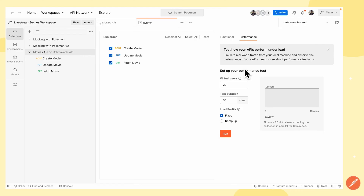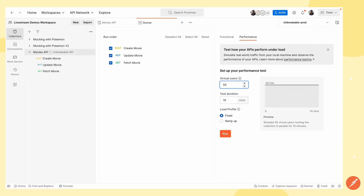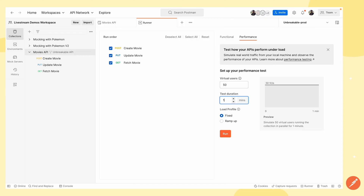The first one is virtual users. This indicates the number of users I want to concurrently make requests to my API endpoints. I can make this 50 or just give it 20, and this can be as high as 500. For the test duration, this is how long I want these virtual users to concurrently make requests for. It defaults to 10 minutes, but I'm going to make this one minute for the sake of this video.